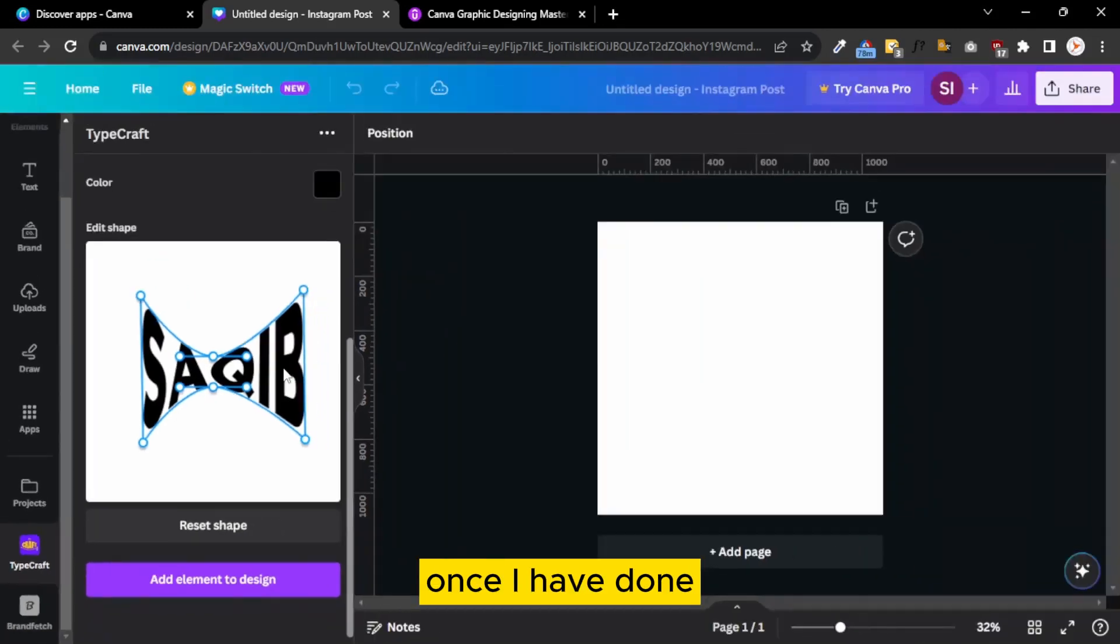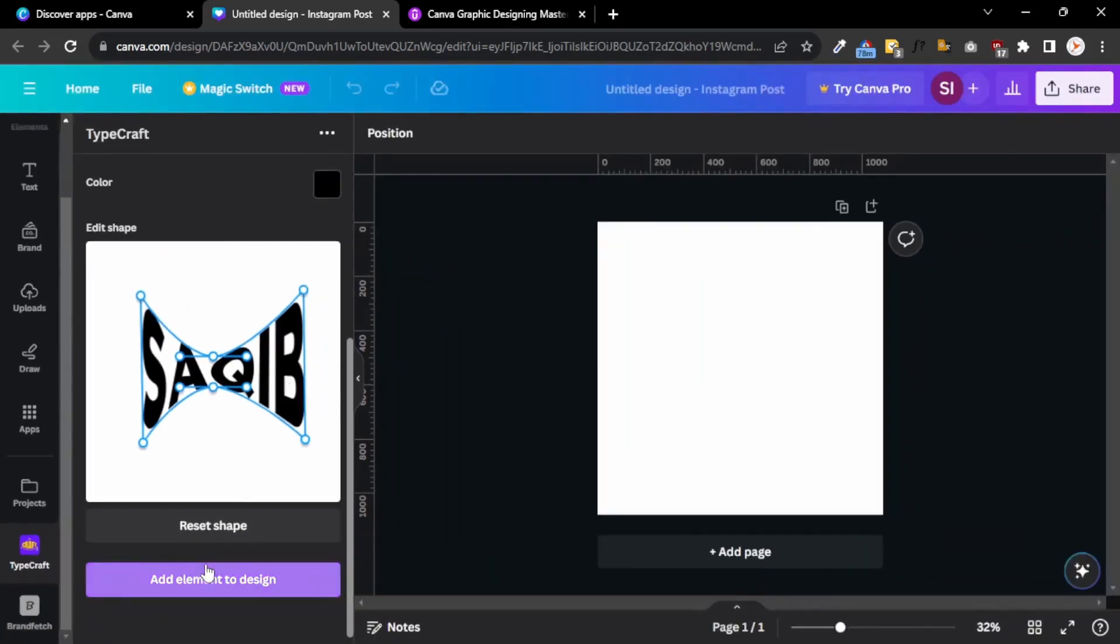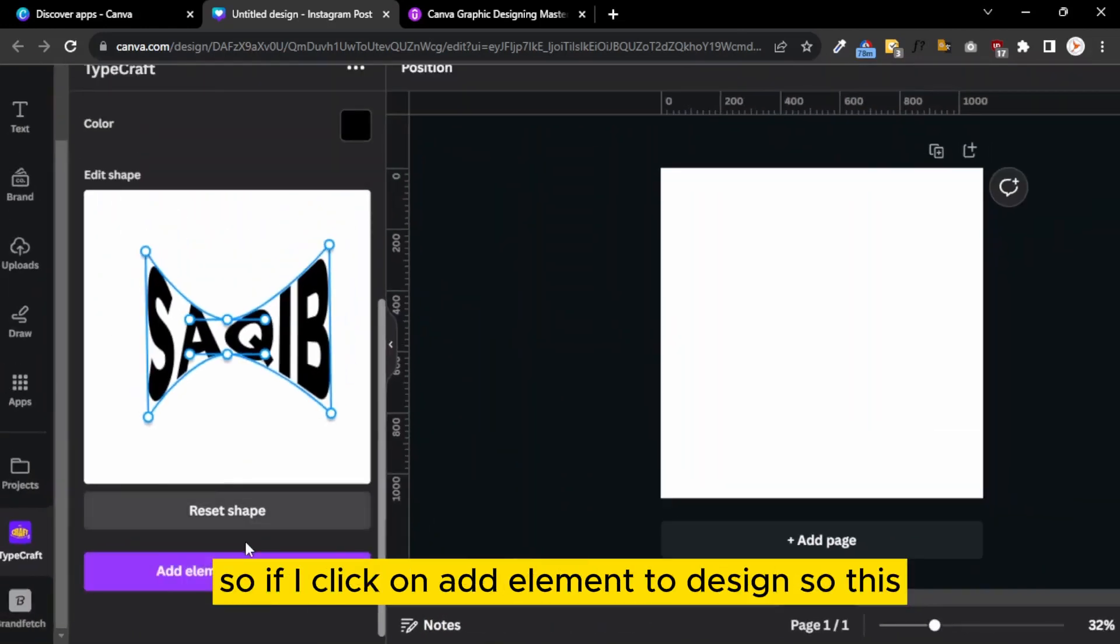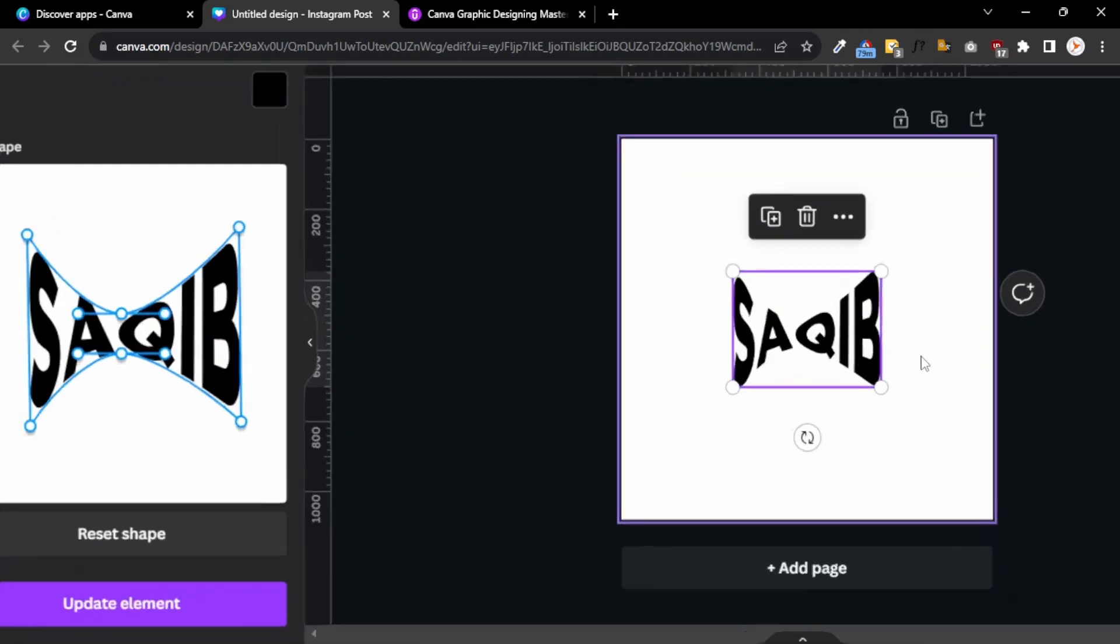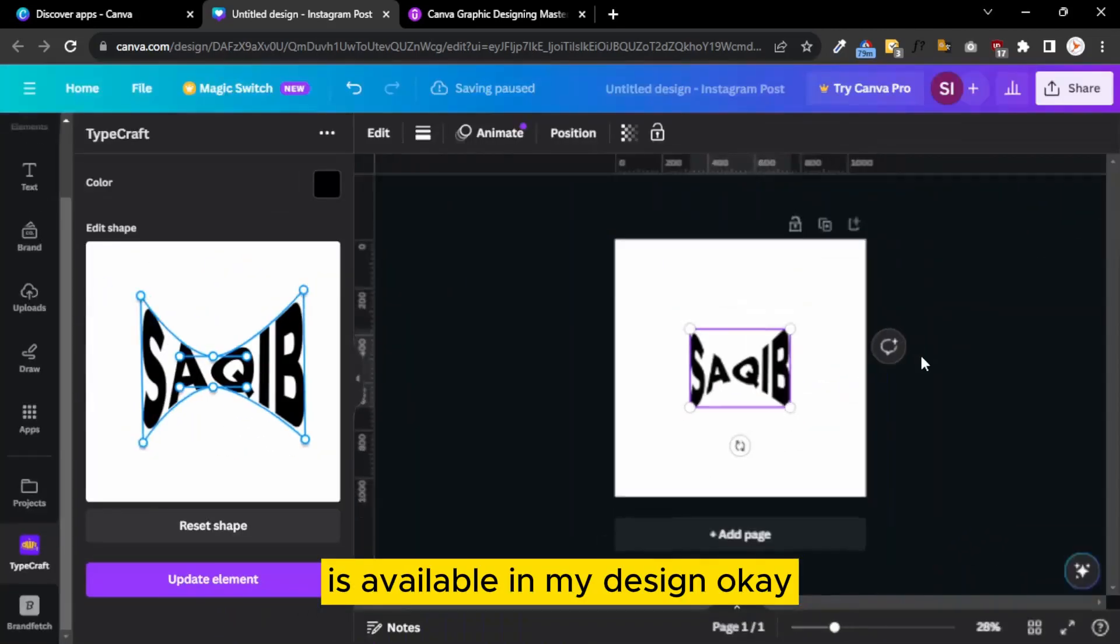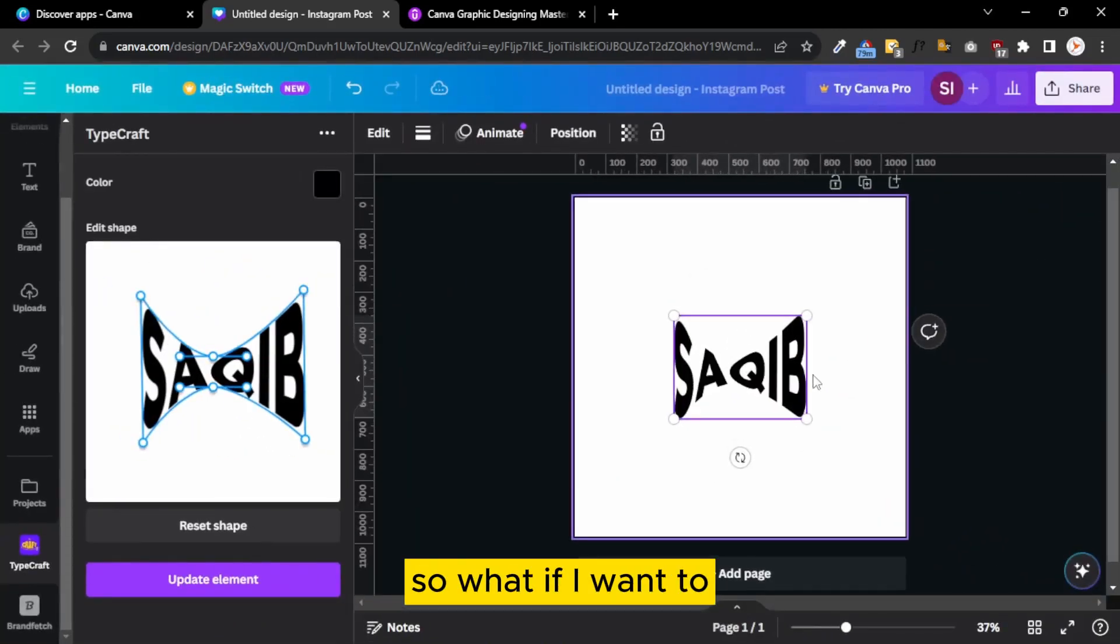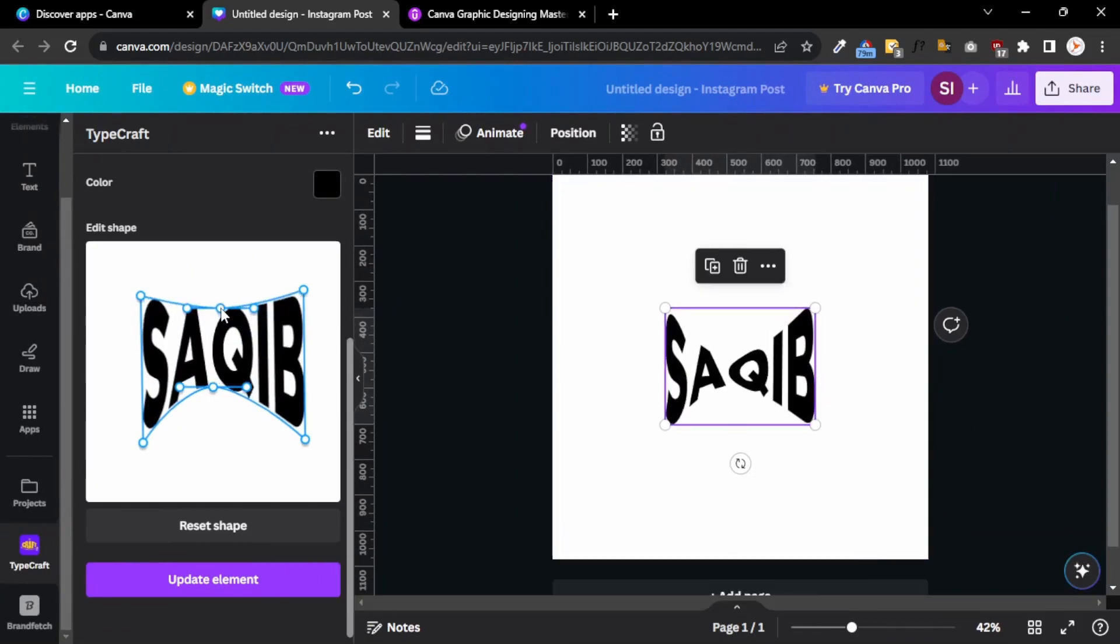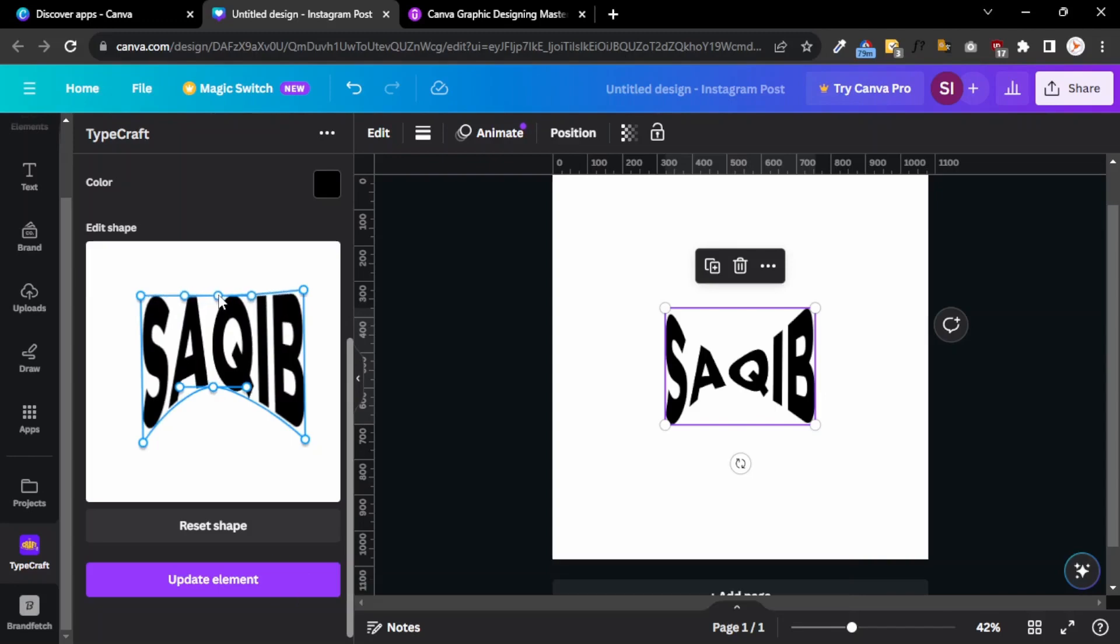Once I'm done, there is a button named Add Element to Design. If I click on Add Element to Design, this text is added and available in my design. So what if I want to edit this design? You just have to click this and add your text where you want.